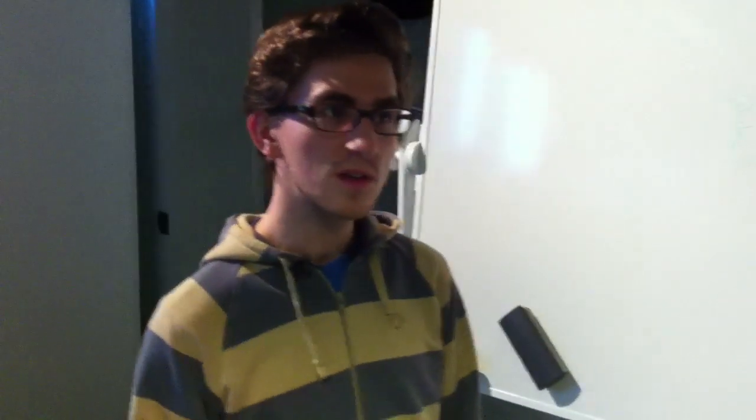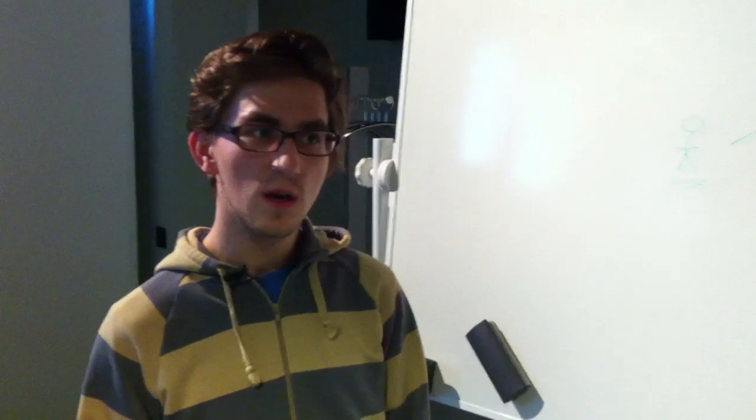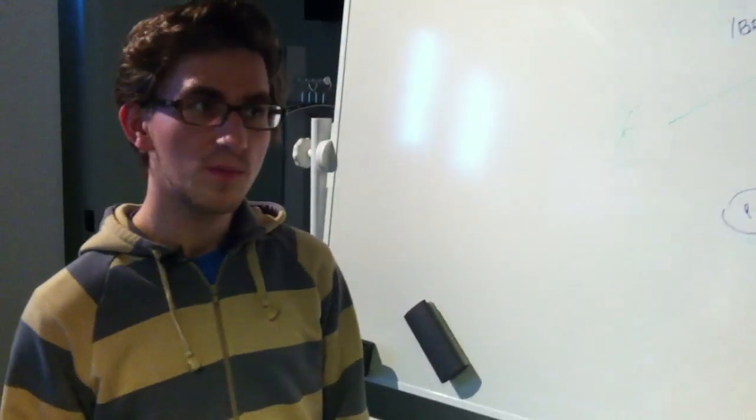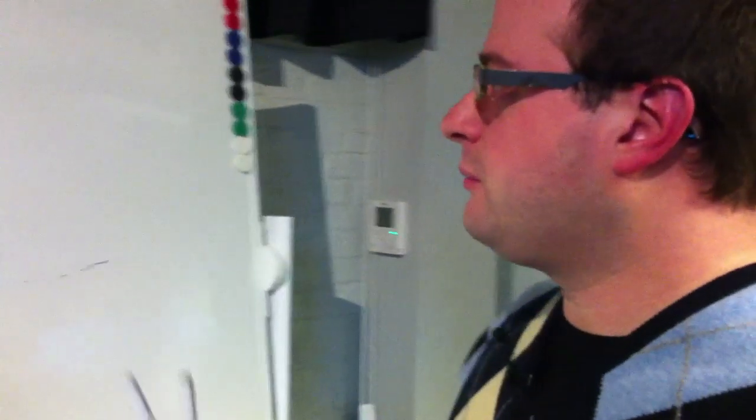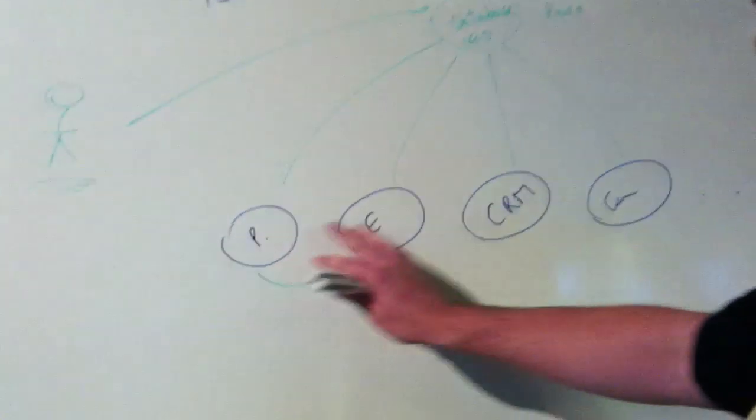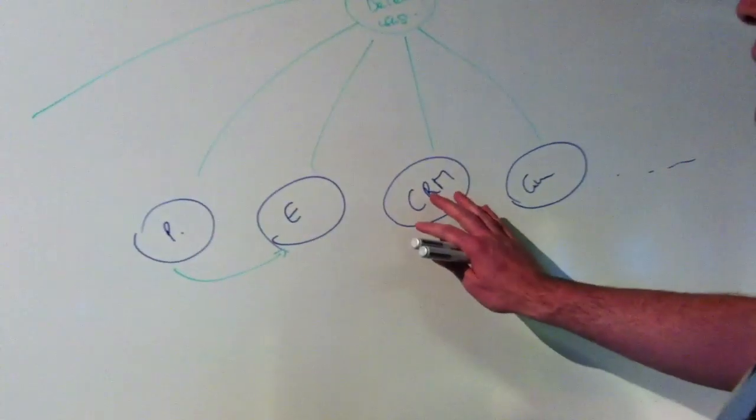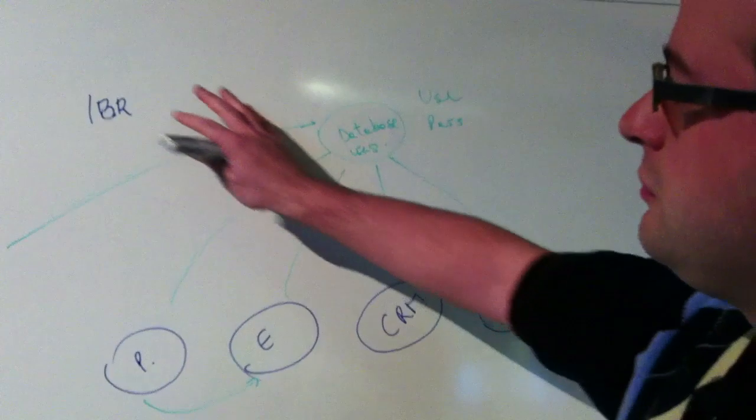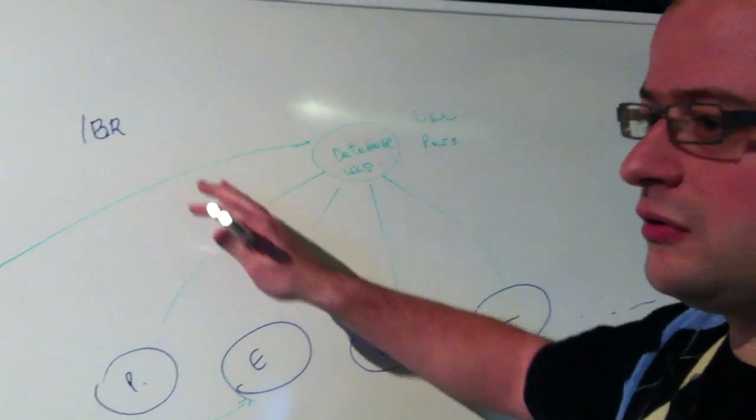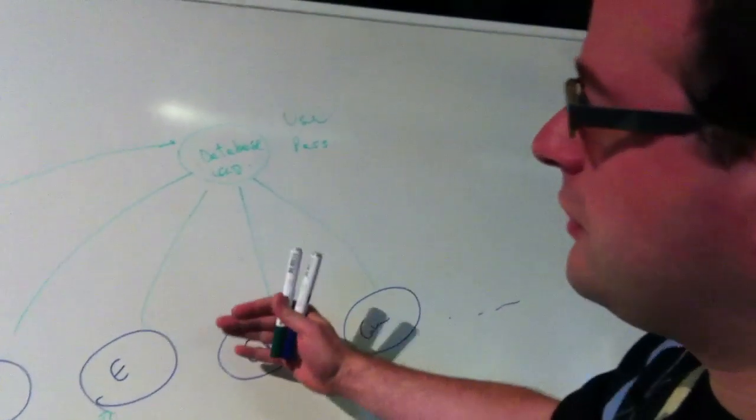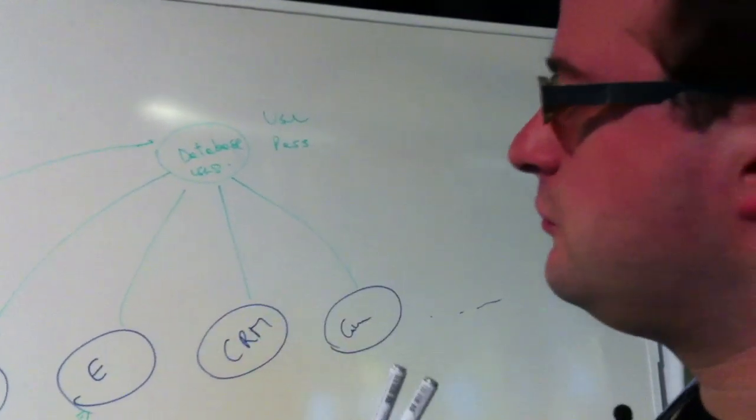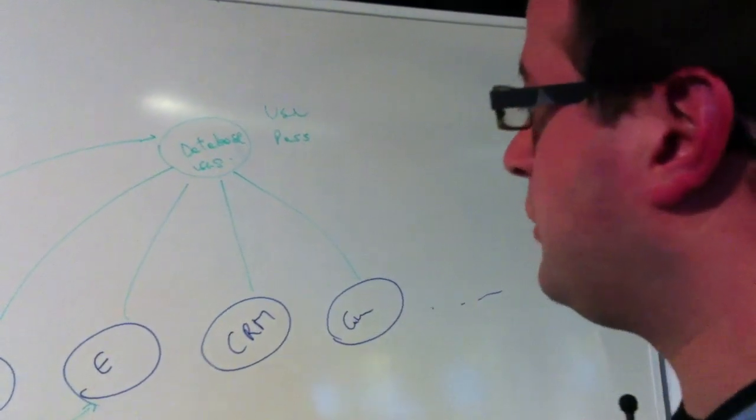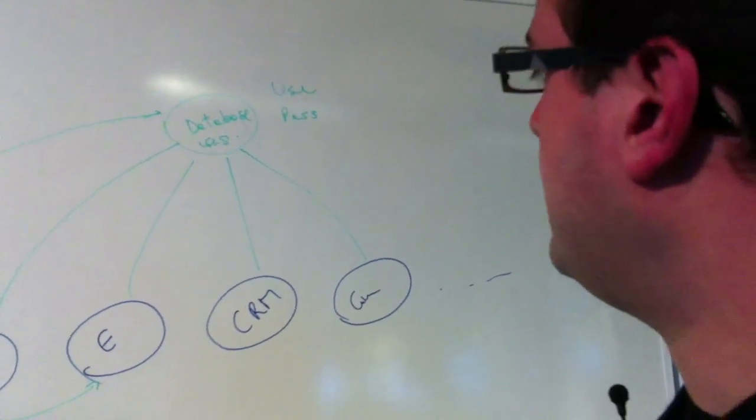I heard single sign-on is a hot topic. Why is that exactly? Yeah, that's true because actually what happens today is that a lot of companies are moving to the cloud. So what are they doing? They're moving some of their applications that were previously internal to the company. They're moving it outside. They're moving it to data centers. They're moving it to Microsoft, to Google.